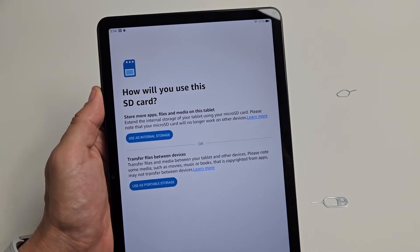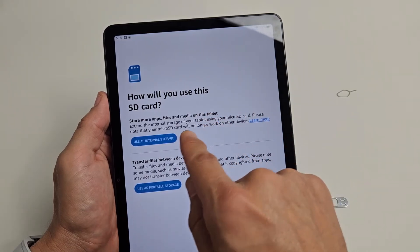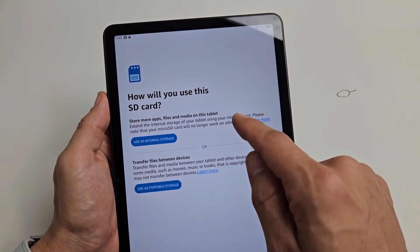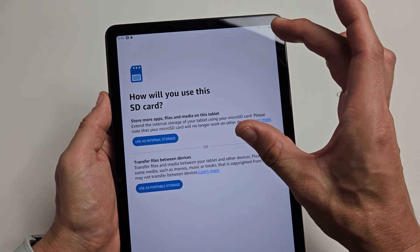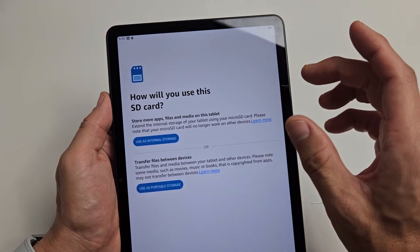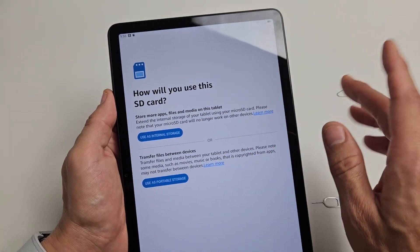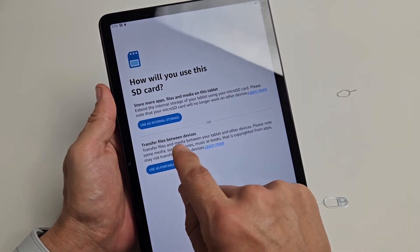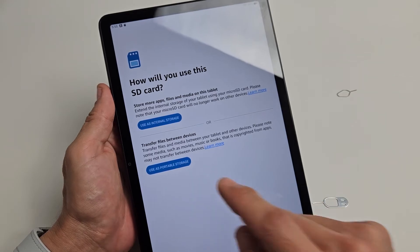Now you have two choices. First, you can extend the internal storage of your tablet, which basically makes it internal storage where you can add your apps and all that. Or you can use it as portable storage to transfer files.